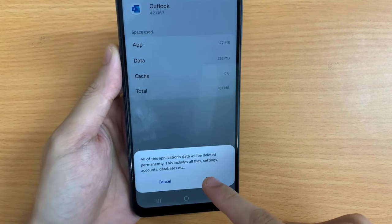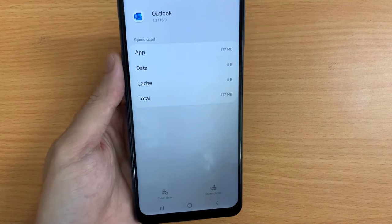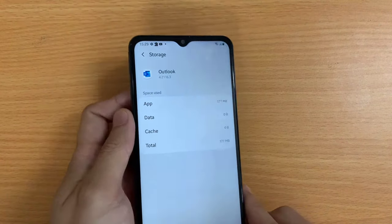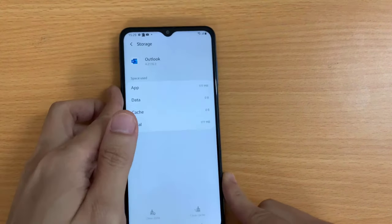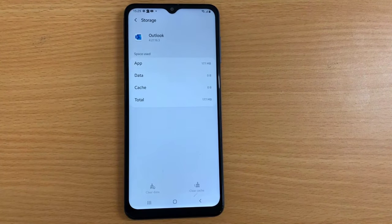Once you complete the steps, the Outlook app will reset to its default settings, and you'll need to sign in to your email accounts.